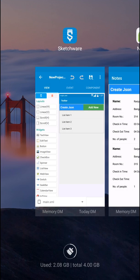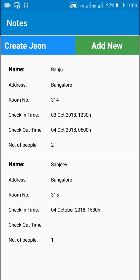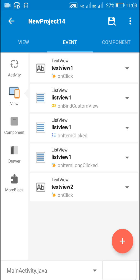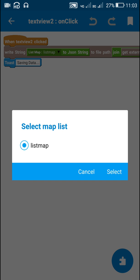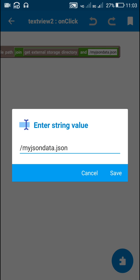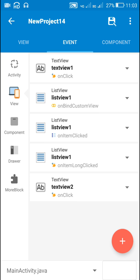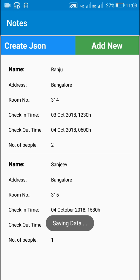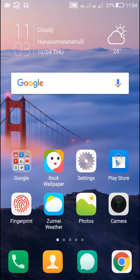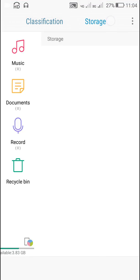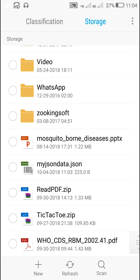I will now show you how the create JSON feature works. Text View 2 is the create JSON button. When clicked, it converts the list map into a JSON string and saves it to the file path: get external storage directory plus 'my JSON data dot JSON'. So it saves to the SD card with the filename 'my JSON data dot JSON'. When I click create JSON it shows 'saving data', and once saved you can see the file in the file manager storage — here you can see 'my JSON data dot JSON'.